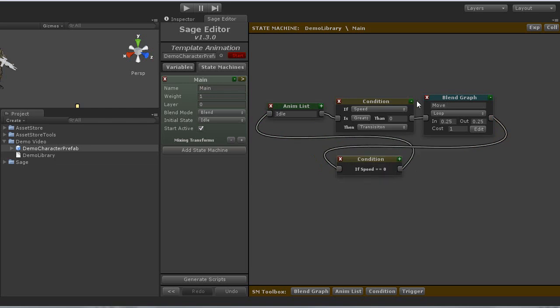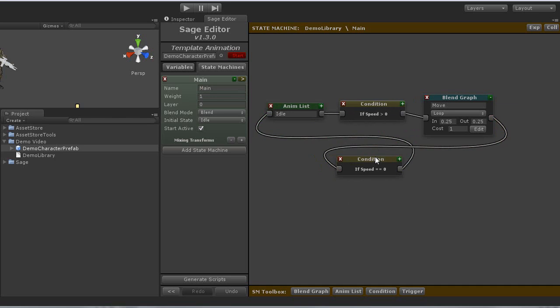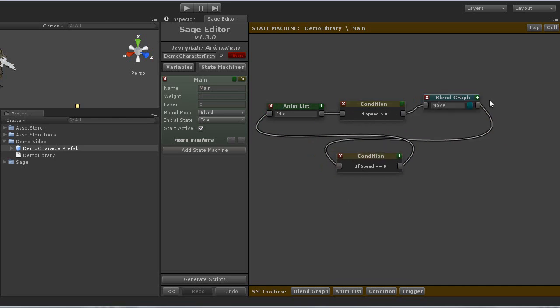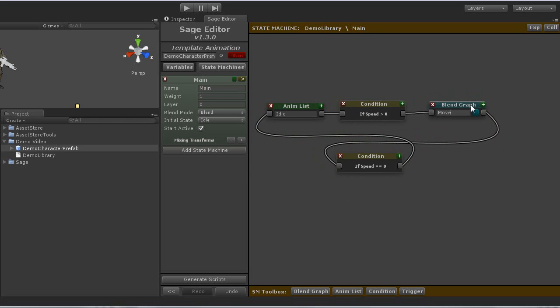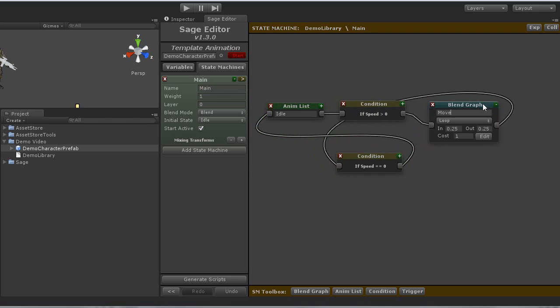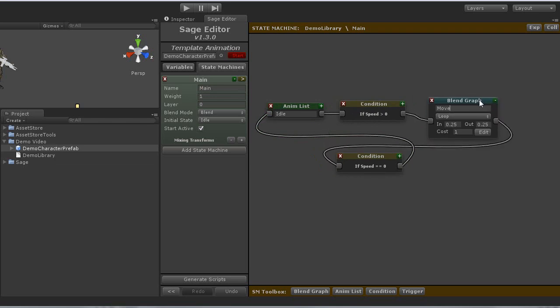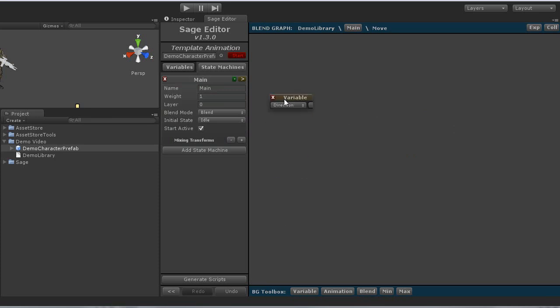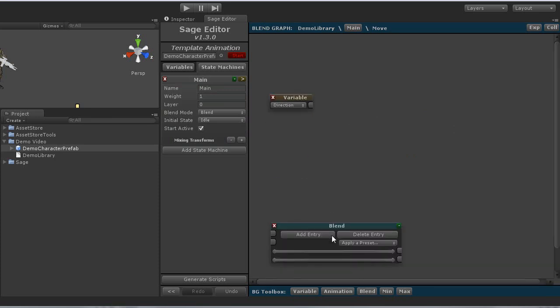The last thing I need to do is configure my blend graph for my move state. I can do that by clicking on the edit button in the blend graph node. The first thing I need to do is create a variable node for the direction variable. Then I need to add a blend node, because I am blending between multiple animations.